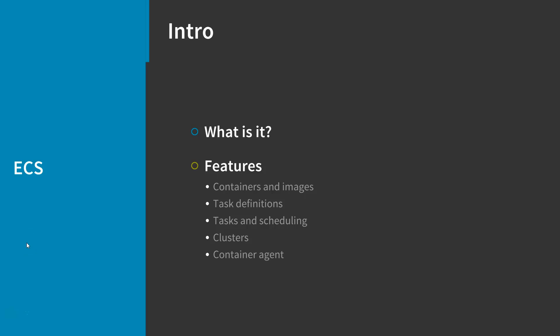The next component of ECS is task definitions. To prepare your application to run on Amazon ECS, you need a task definition created. The task definition is a text file in JSON format that describes one or more containers up to a maximum of 10 that form your application. It can be thought of as a blueprint for your application.